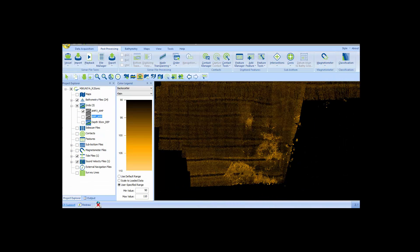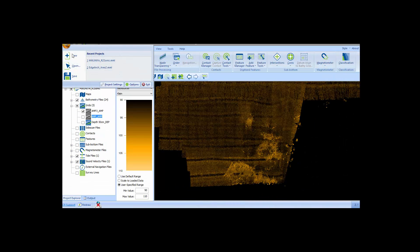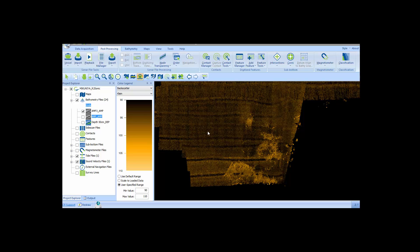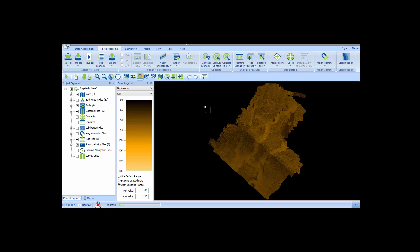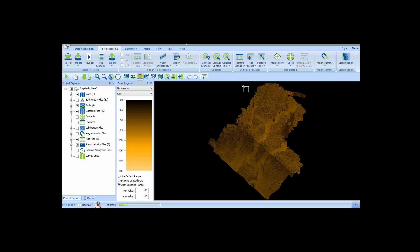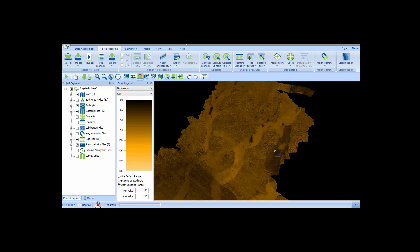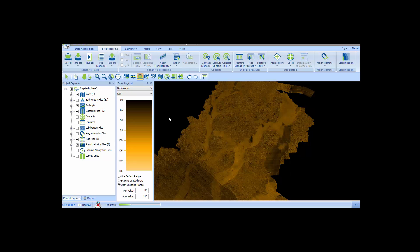The second example of my backscatter data is from an EDGTECH 6205 sonar using the JSF data collected by EDGTECH for the Shallow Survey 2015 Common Data Set. I've already imported and processed the 6205 bathymetry in SonarWiz and created an amplitude grid using the IDW gridder in SonarWiz.